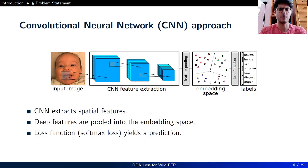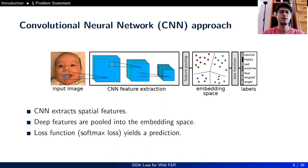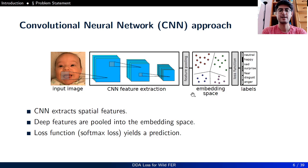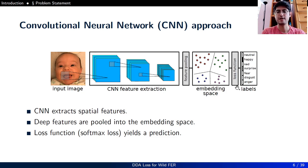Because of state-of-the-art results on visual recognition tasks, we also use a convolutional neural network-based approach. CNN extracts spatial features from the input image, and the deep features are pooled into the embedding space using a feature-pooling layer. Finally, a softmax function as a loss function yields a prediction for the input.